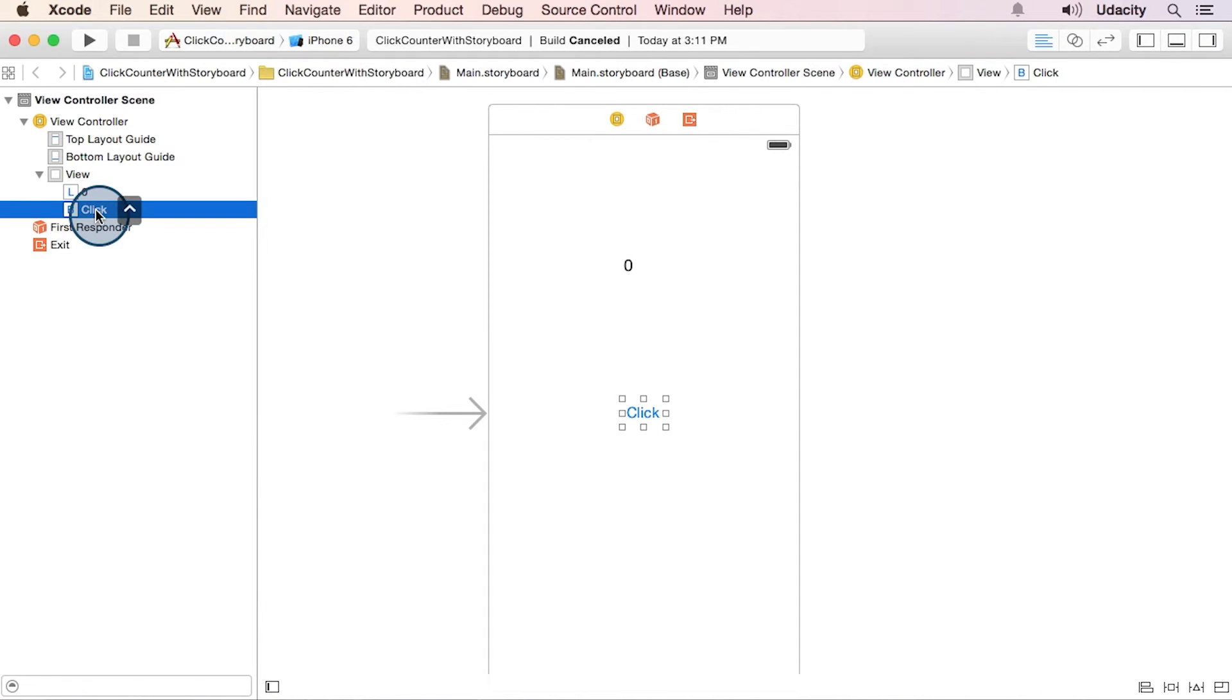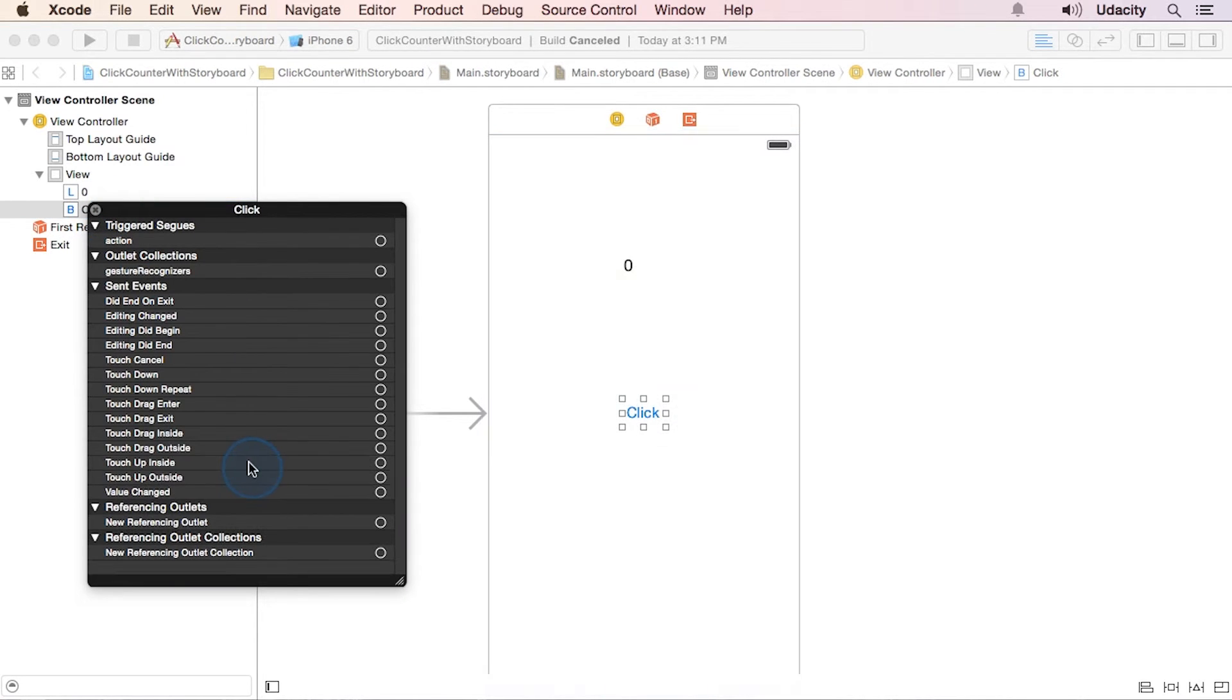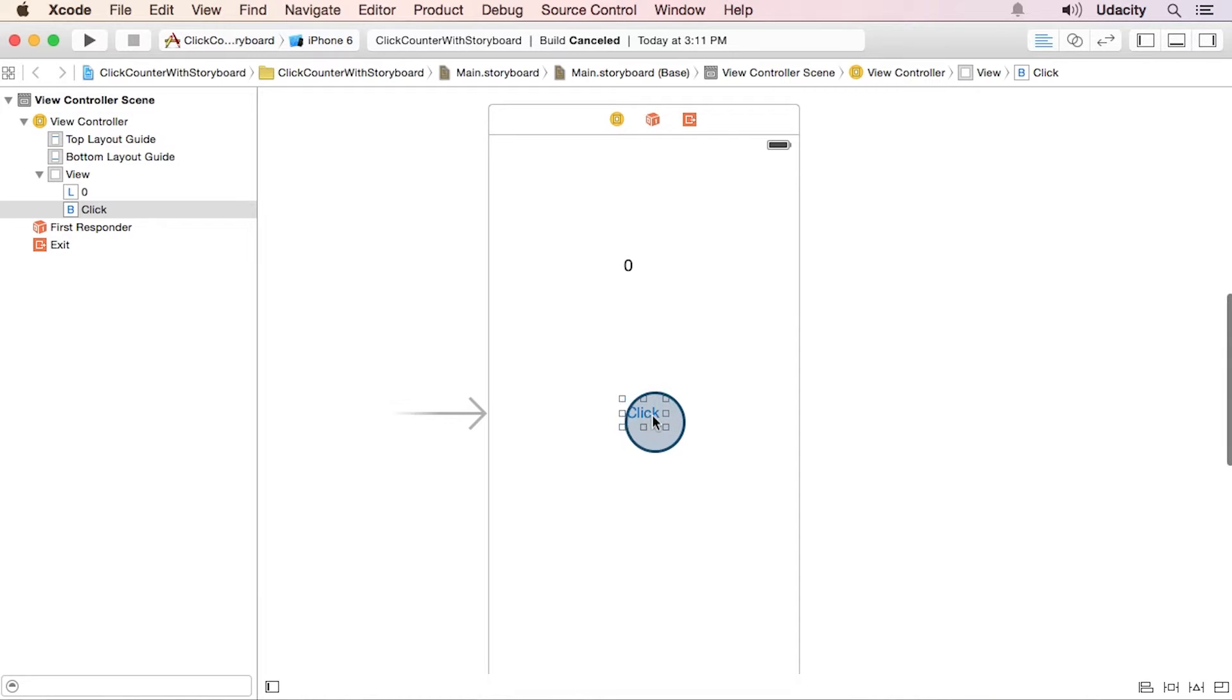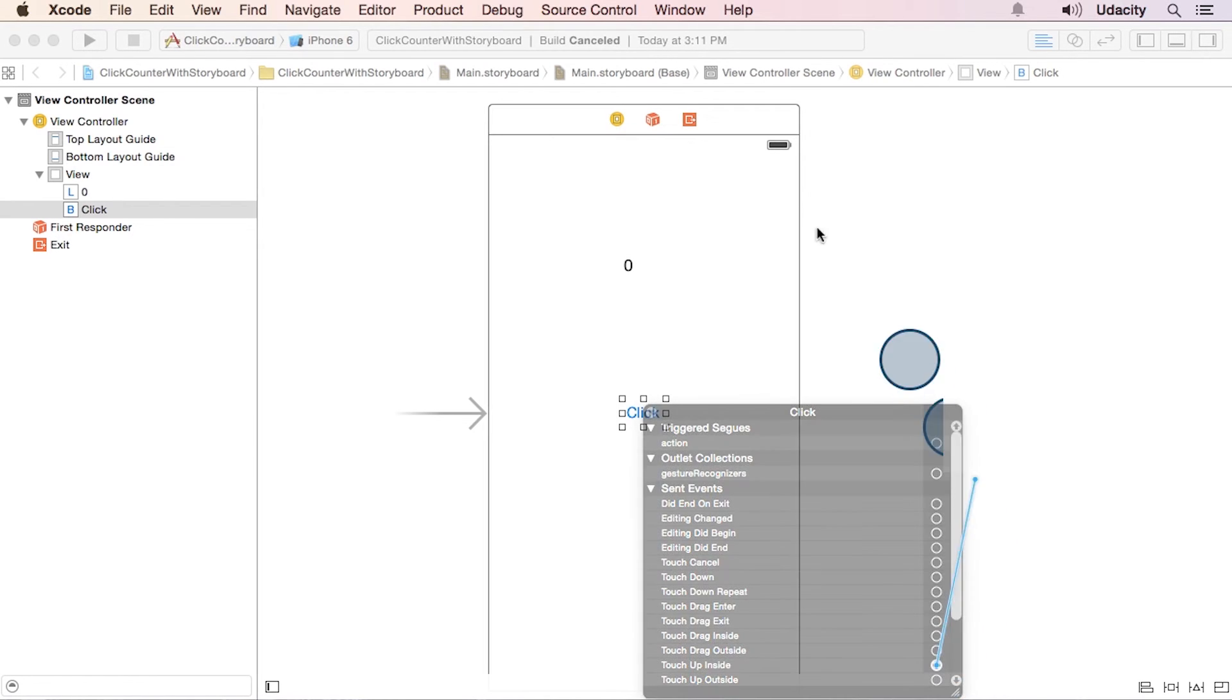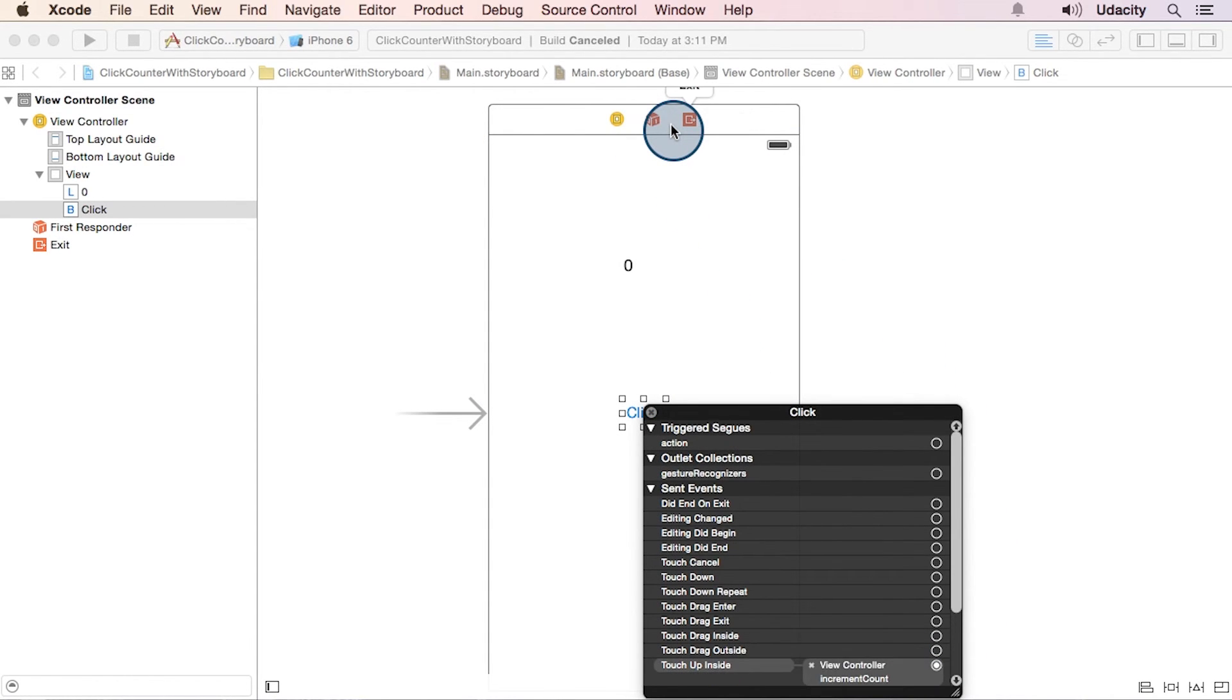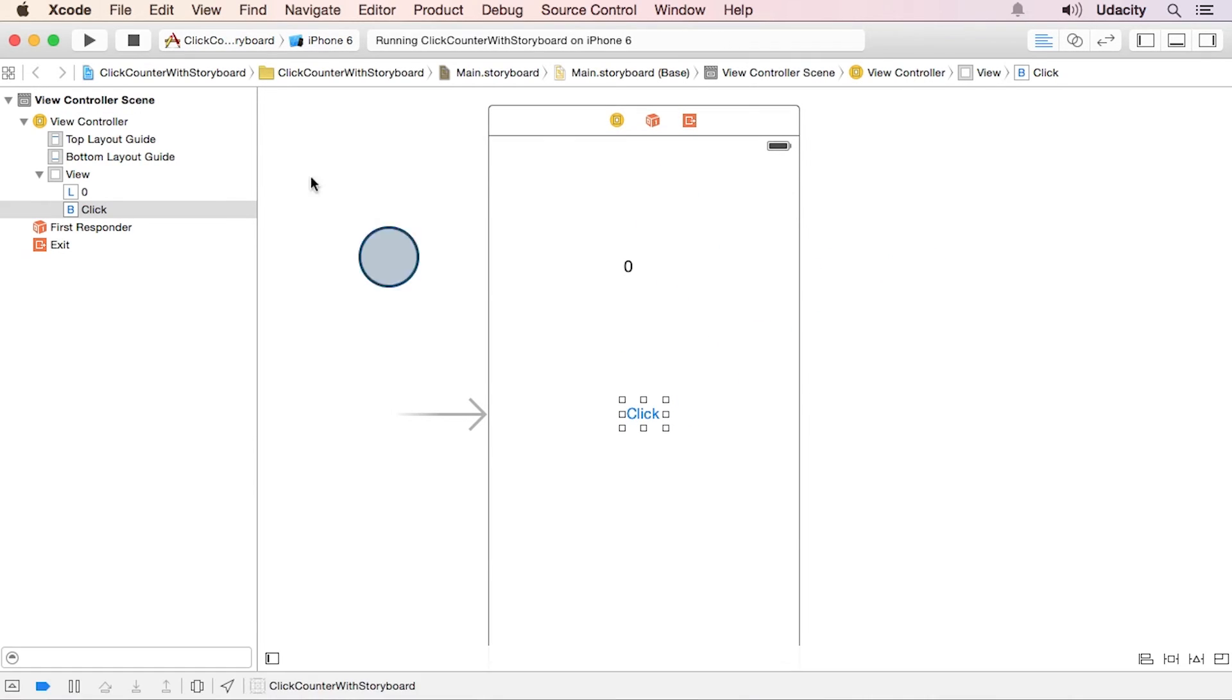I'm just going to remove that target action really quick so I can show you how to make it one other way using the canvas view. You can still get to this menu, go from touch up inside to the view controller, and then the method increment count. And you can see the three key components of the target action.